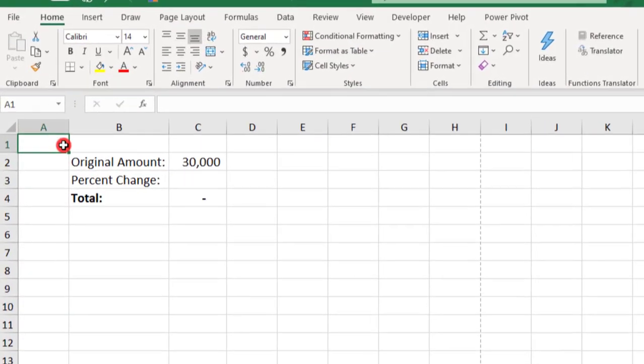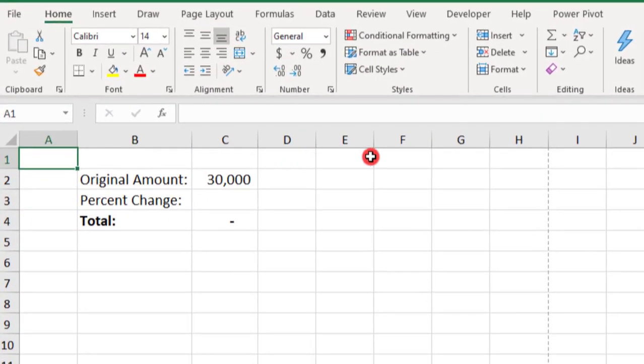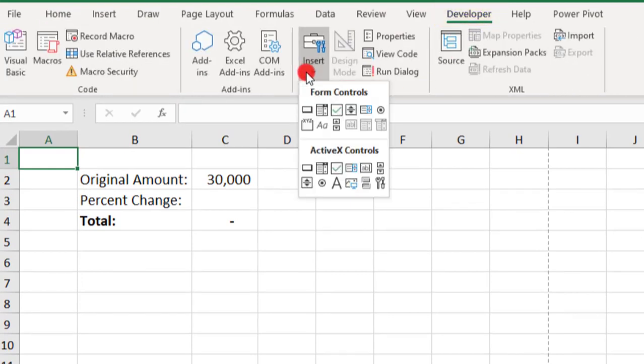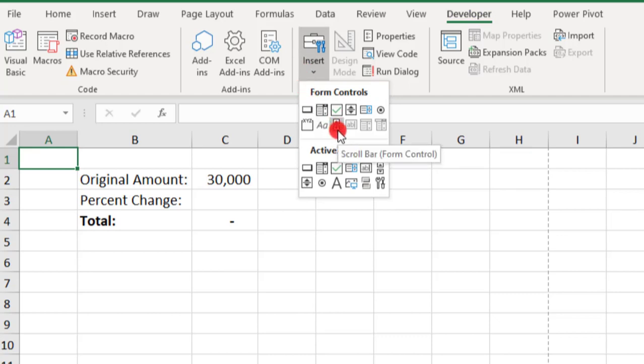So to insert your slider, let's go to the Developer tab and in the Control section, click Insert. And we're going to insert a scroll bar from the Form Control section. The scroll bar is actually what we often refer to as a slider.